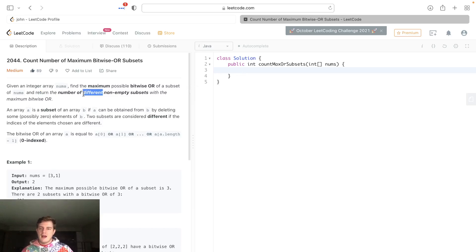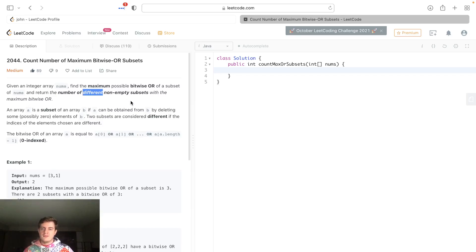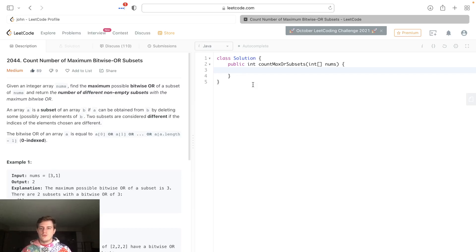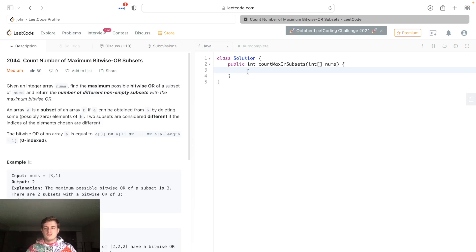How to find the very maximum OR of any subset in an array is just OR all of the numbers. Nothing can be bigger than that because it's literally getting all of the bits and ORing them all. So to get the maximum, we're just gonna go through the numbers and OR them all together.